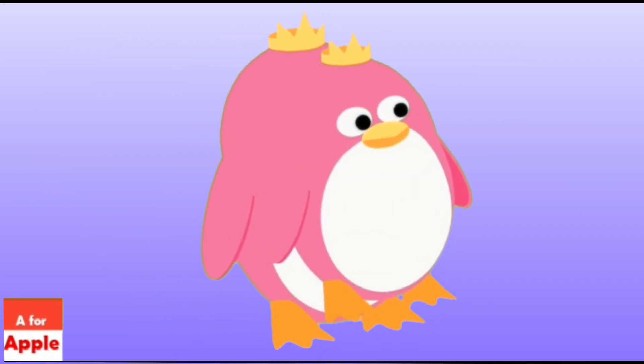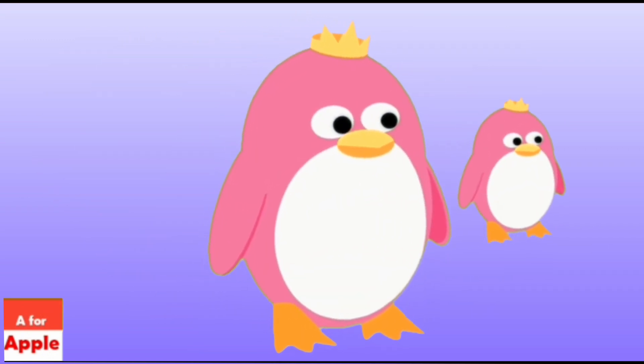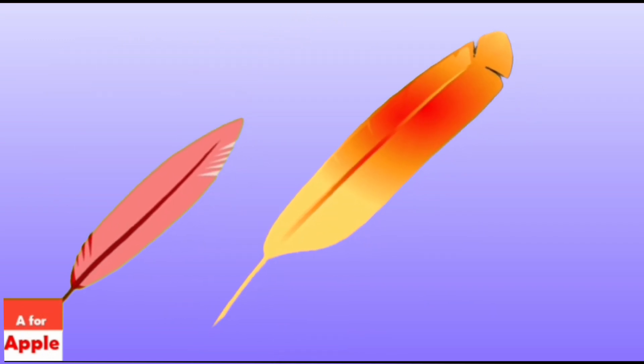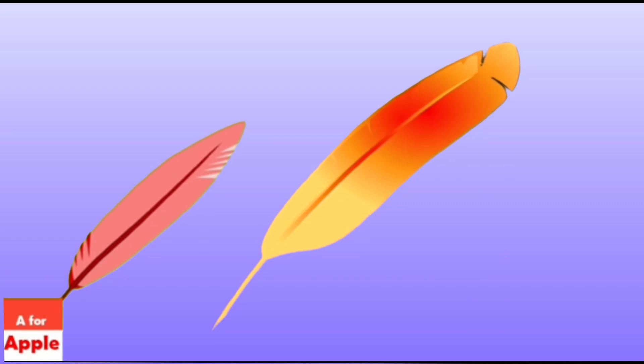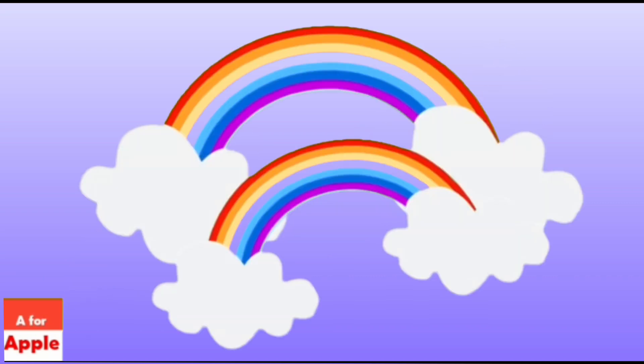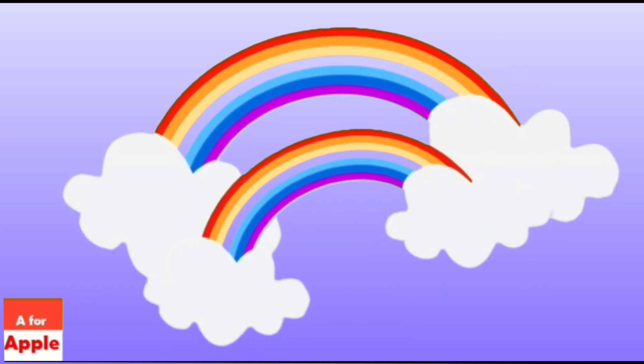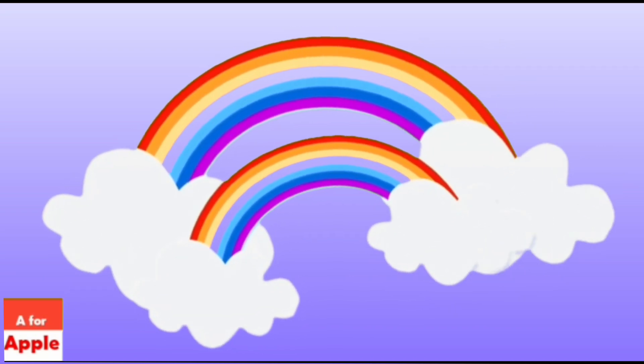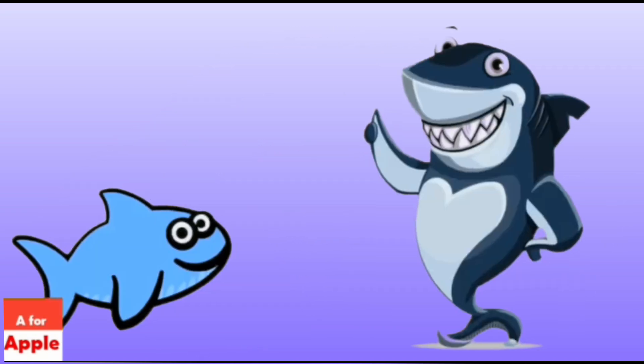P for penguin, penguin. Q for quill, quill. R for rainbow, rainbow.